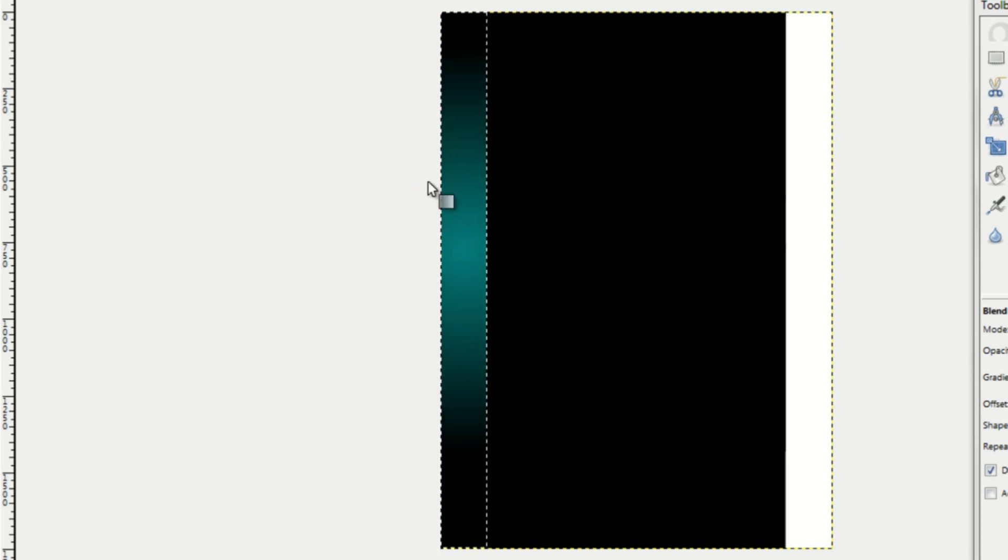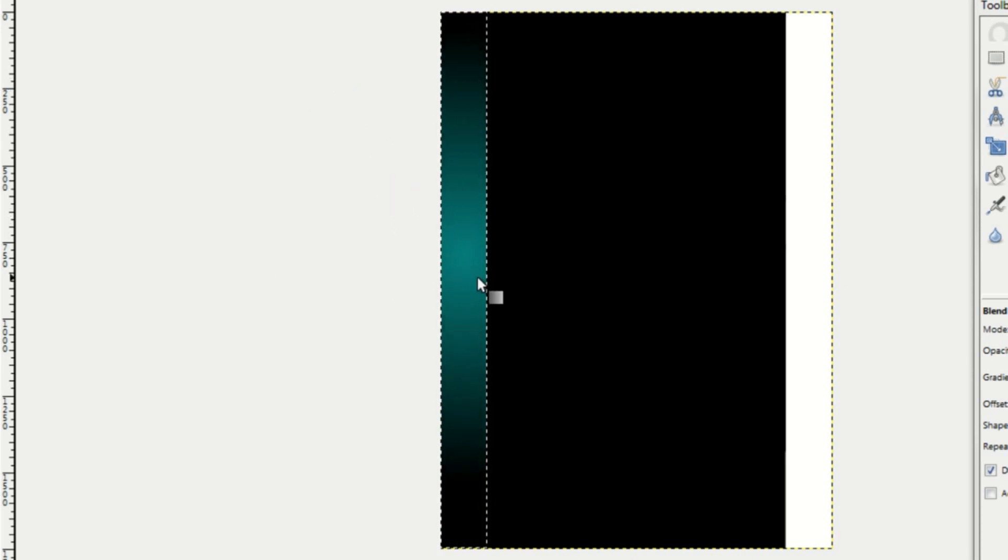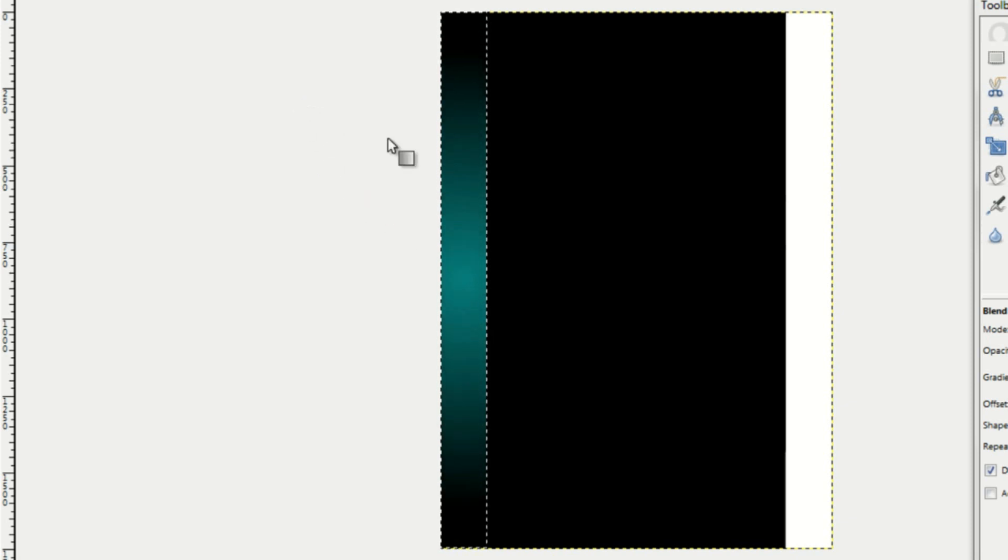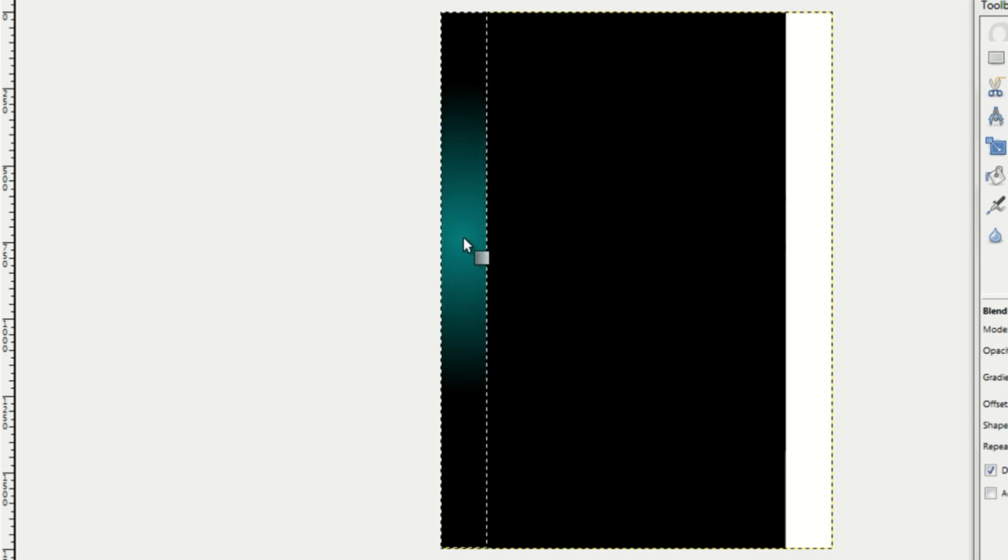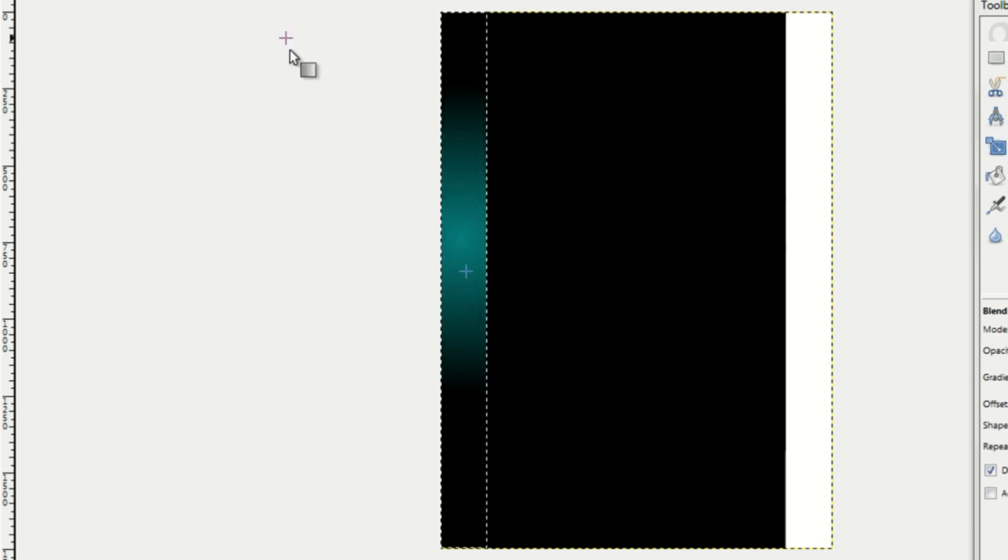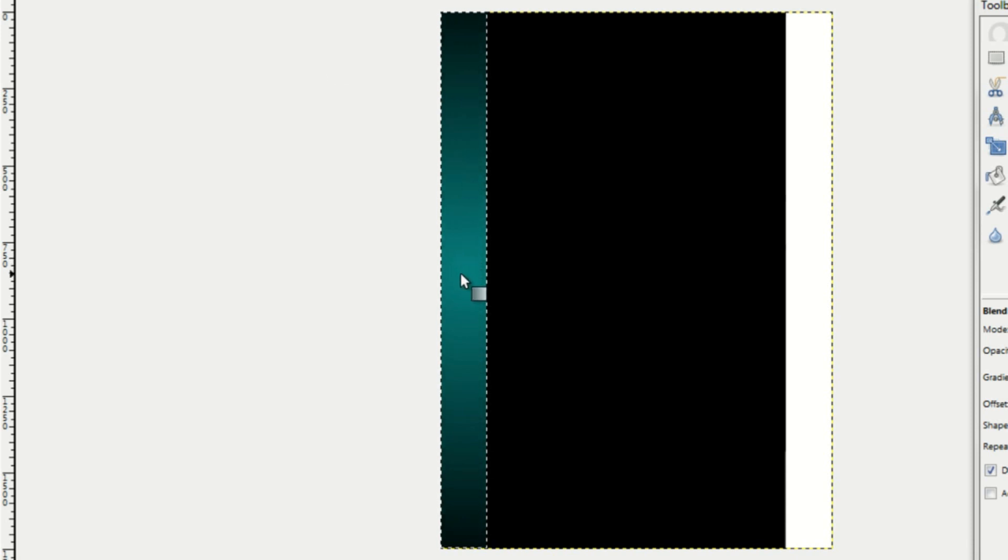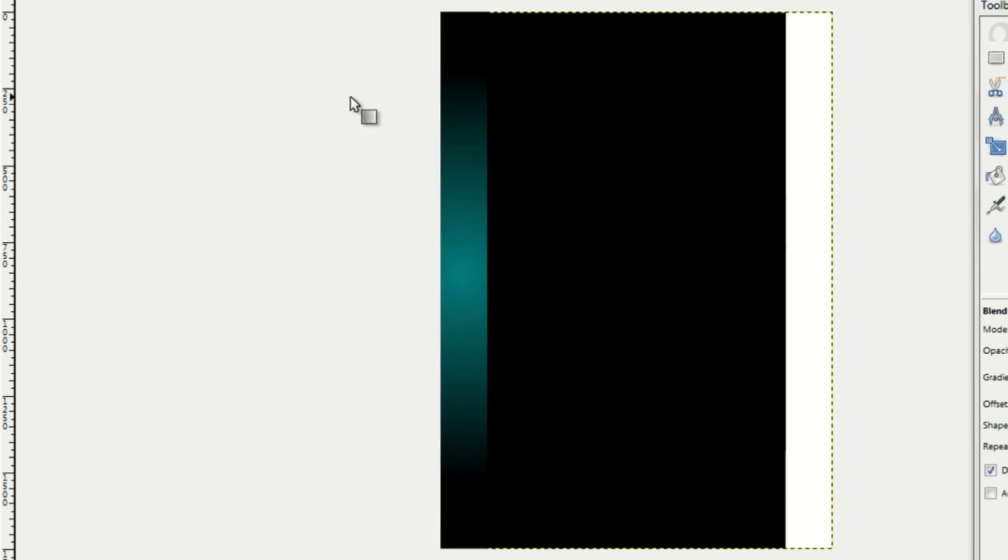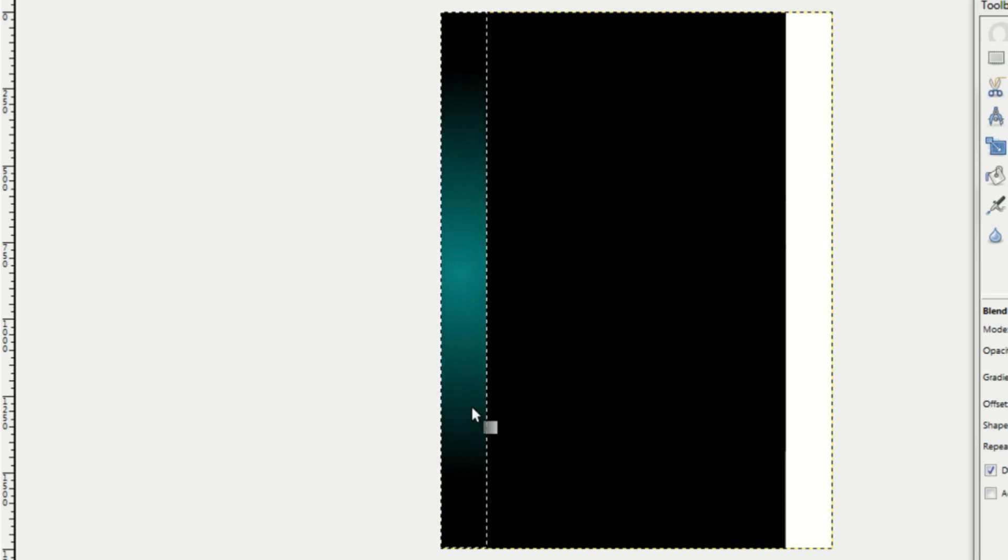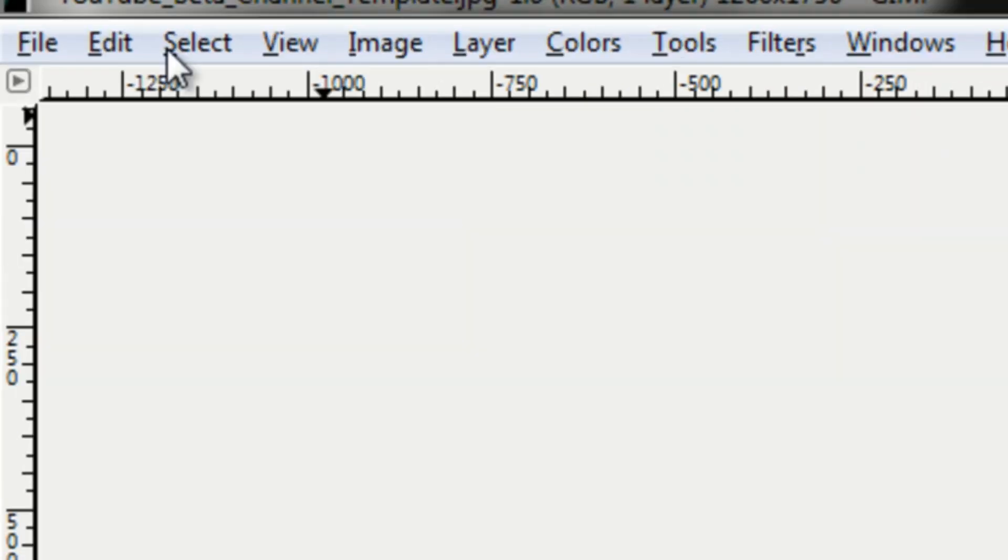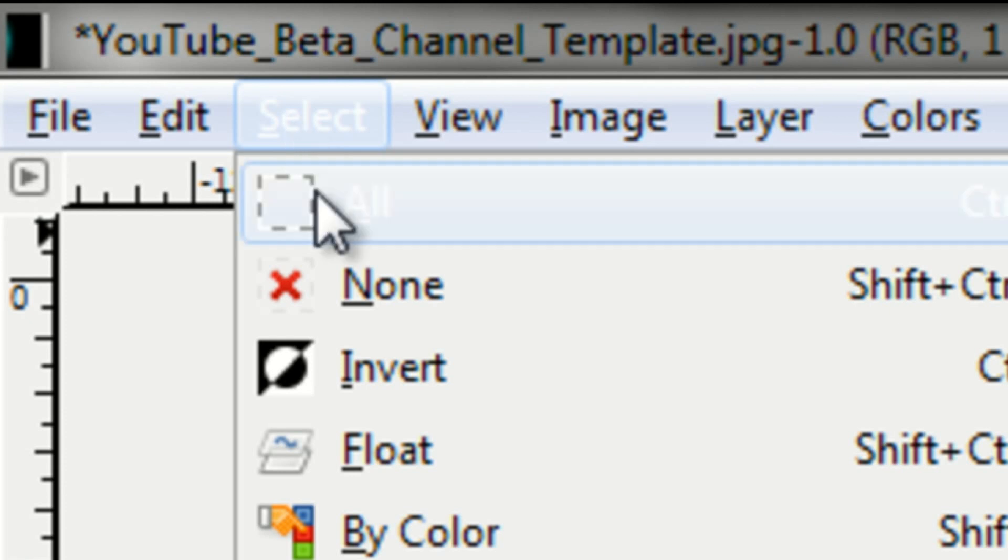Let me change that around a little bit. Remember both sides of your channel, like right here, they're not going to be perfectly the same. They might be a little bit different. But most people don't really notice that. I guess that's good. So I'm just going to go up to select and click none.